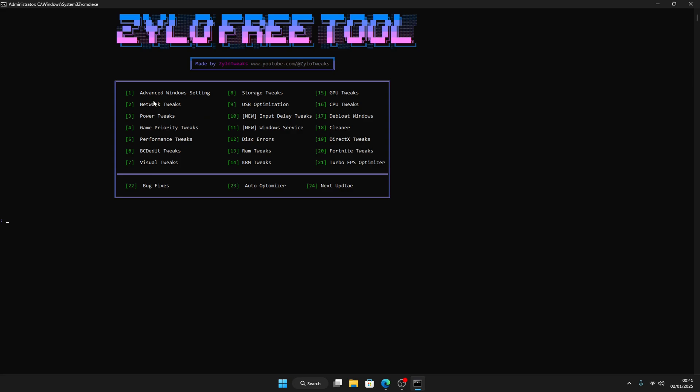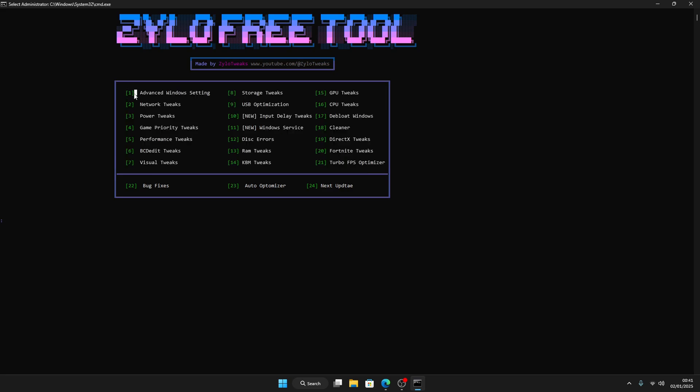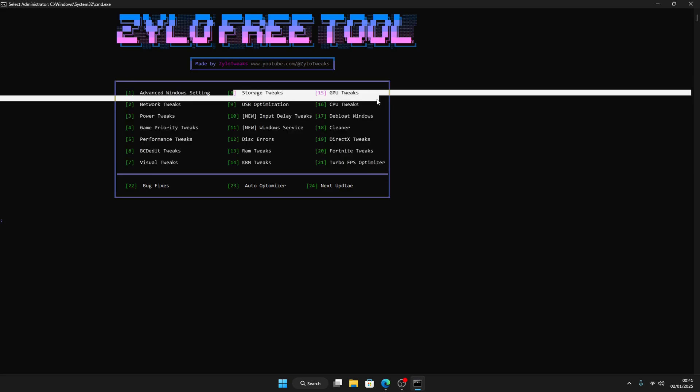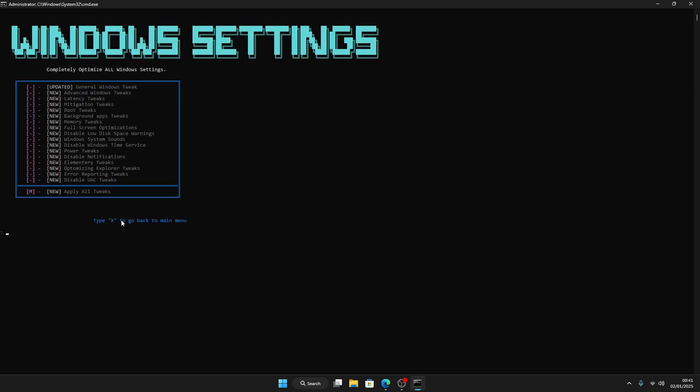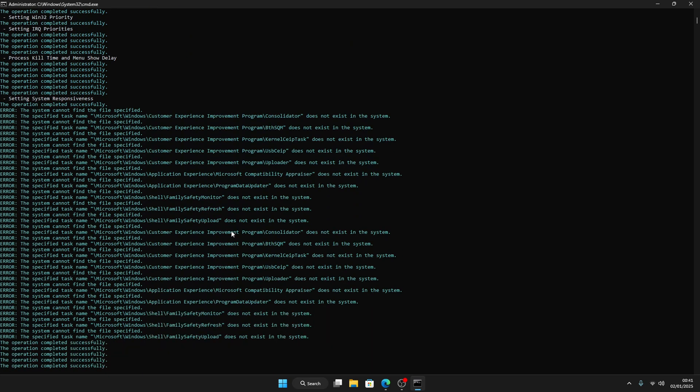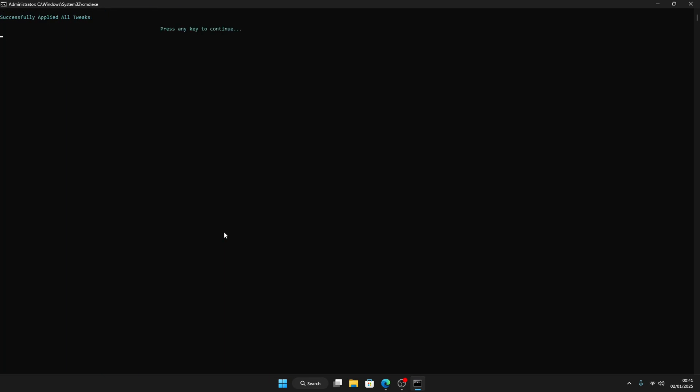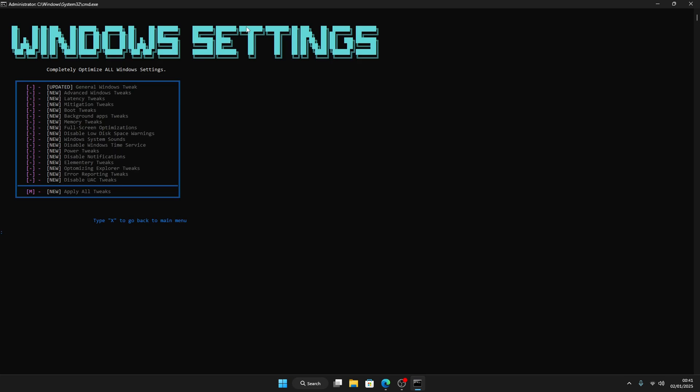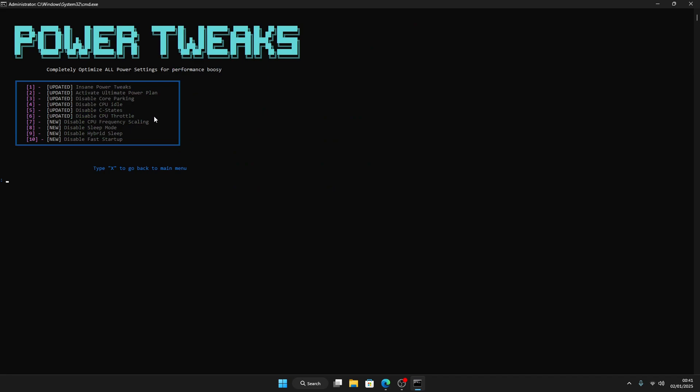So you can start with the tweaks. Advanced Windows Tweaks, Storage 2. If you want me to do one for Advanced Windows Tweaks, just press M to apply all the tweaks. This is everything that's included in the tweak. Just press enter and it will start tweaking your PC. After you do that, just press any key to continue and then press X to return back to main menu.